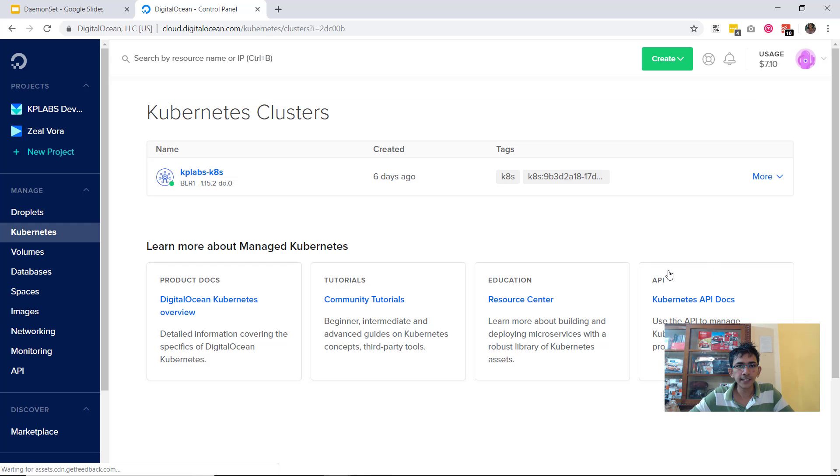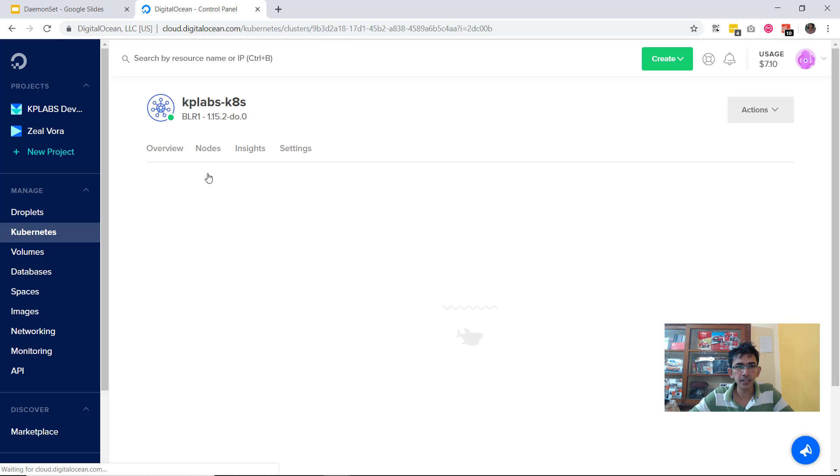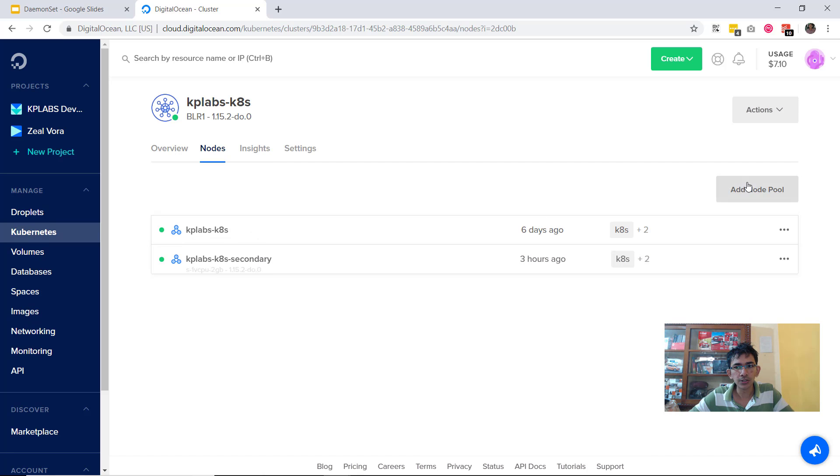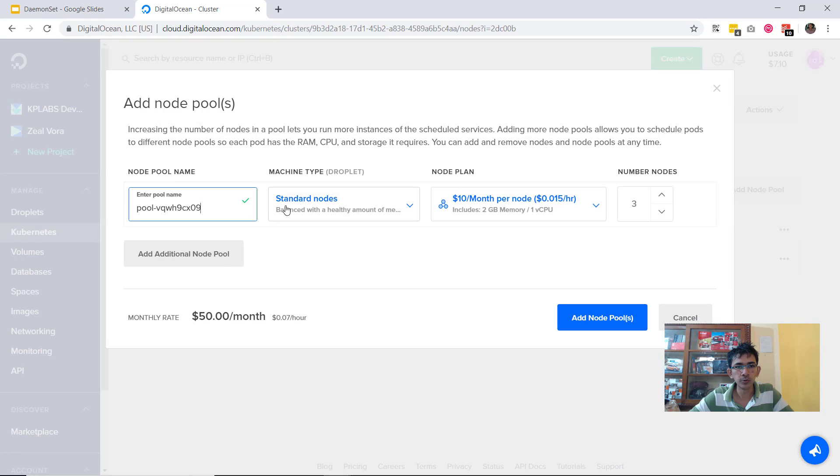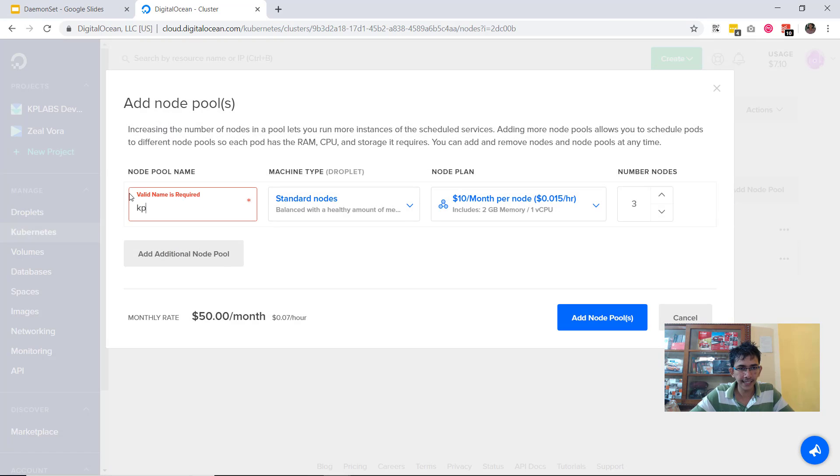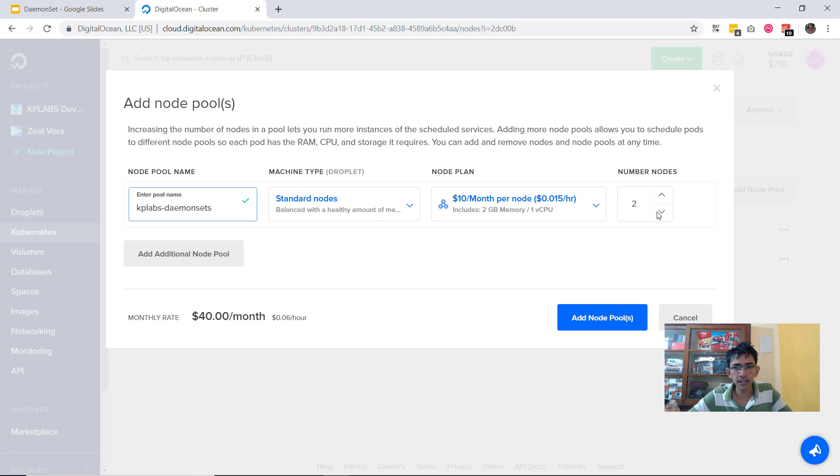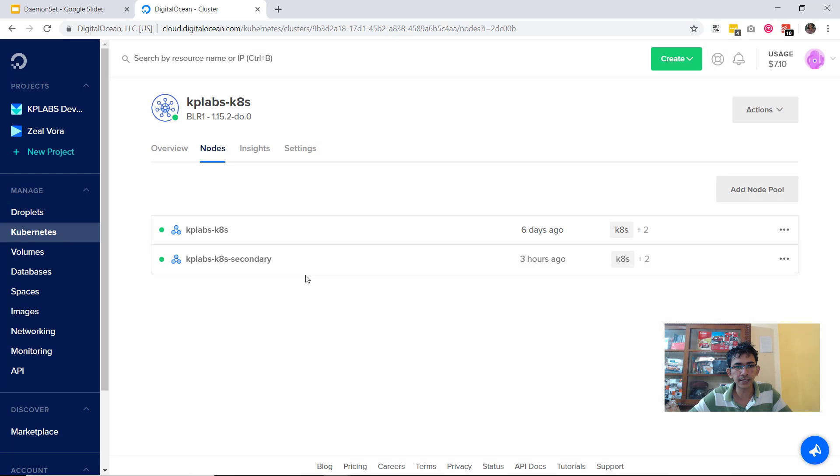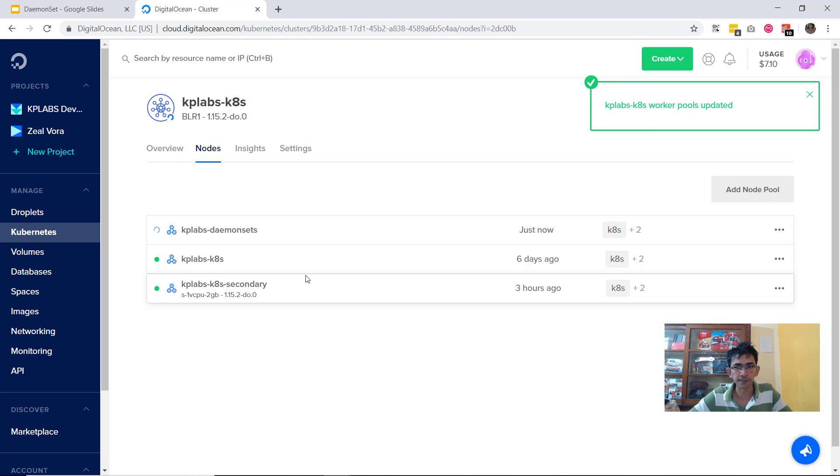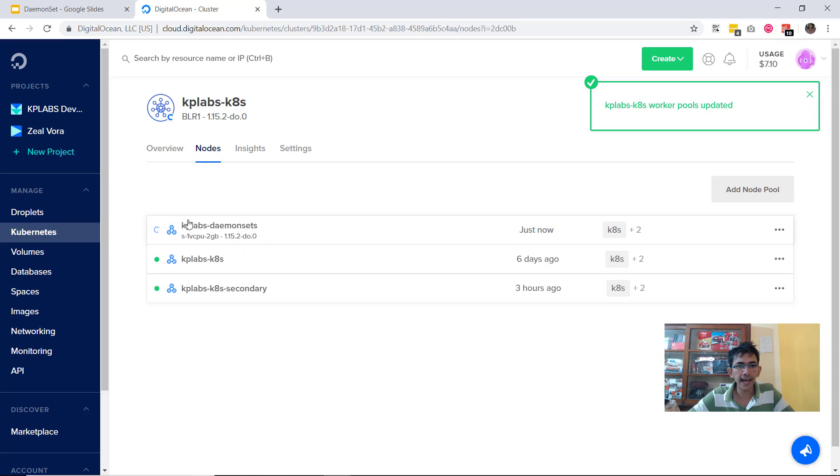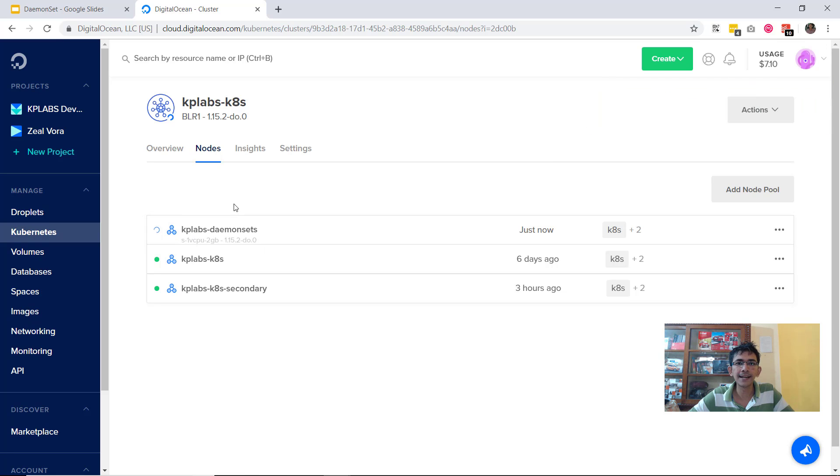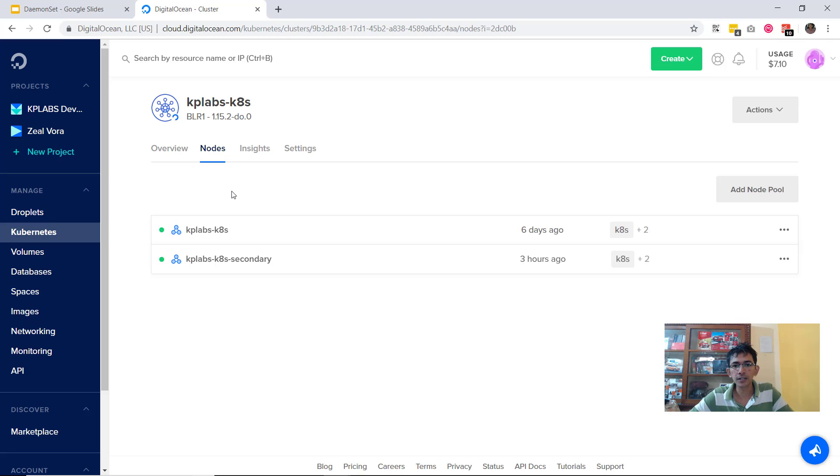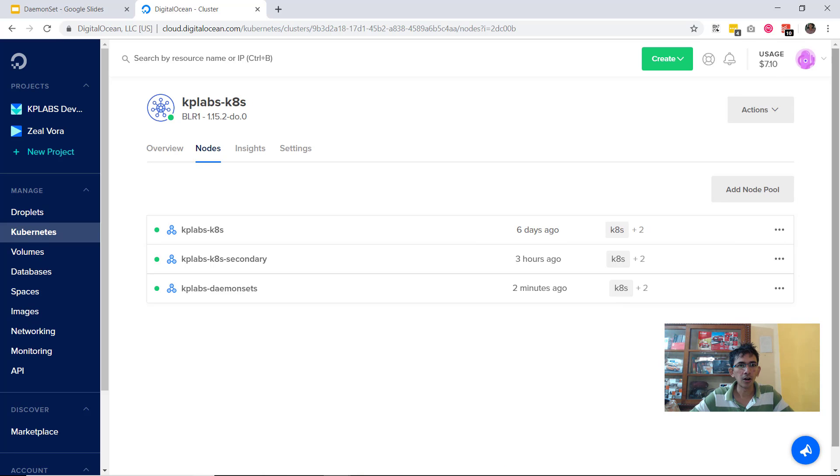Within my DigitalOcean I have a kubernetes cluster and within the cluster you will see that there are two nodes which are available. Let's go ahead and add a new pool. Let's call it kplabs-demonsets and we will launch one more node. Let's go ahead and add that node within our cluster. This will go ahead and launch one more worker node and this worker node will be connected with our kubernetes cluster. So that basically means that we will have a total of three worker nodes.